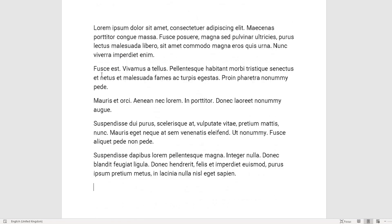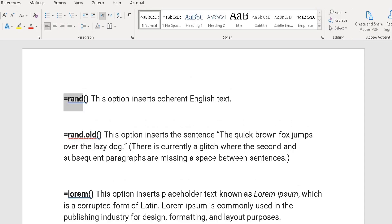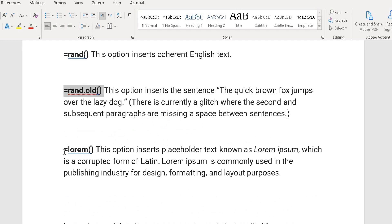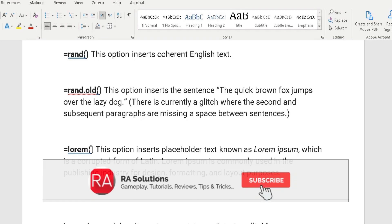That's how you add placeholder or dummy text into Microsoft Word. We've looked at the RAND command which inserts coherent English text, the RAND.OLD command which adds the sentence 'The quick brown fox jumps over the lazy dog,' and the LOREM command which adds Latin. Remember, in the brackets you need to specify how many paragraphs and how many sentences you want Word to generate. I hope this video has helped you — please like, subscribe, and share.